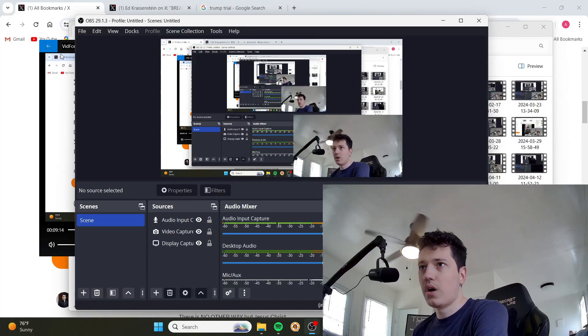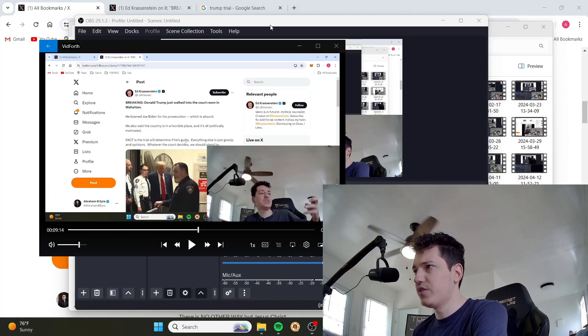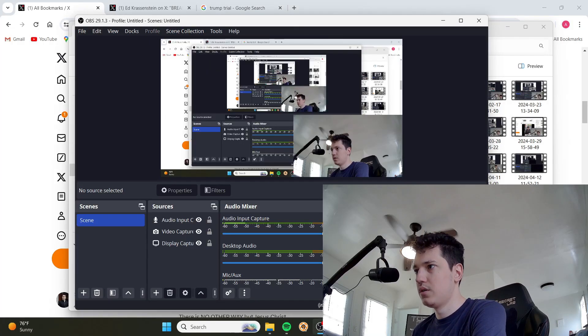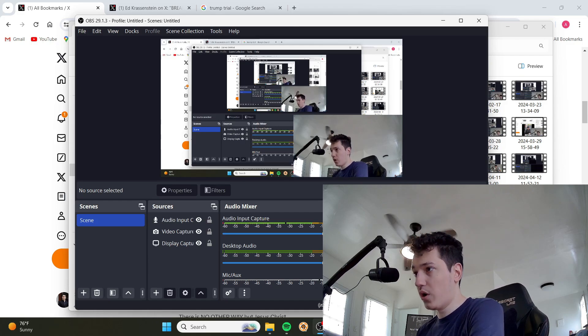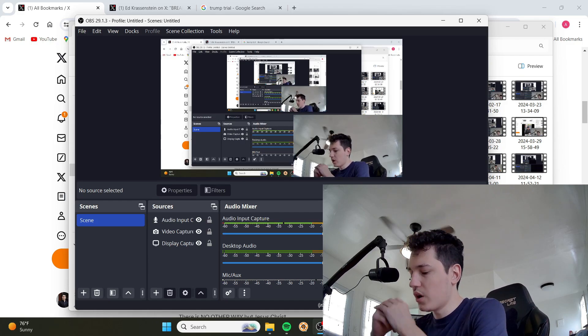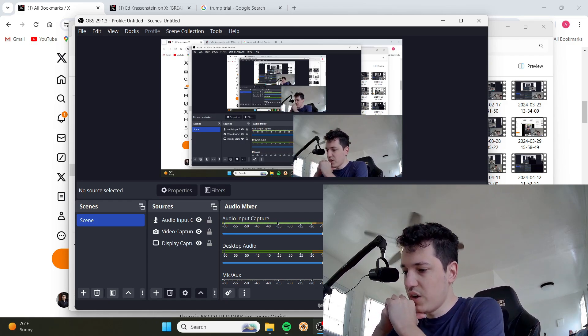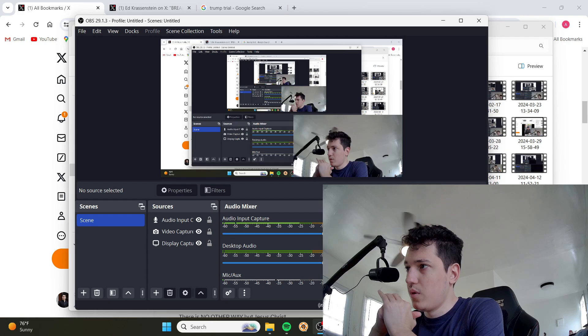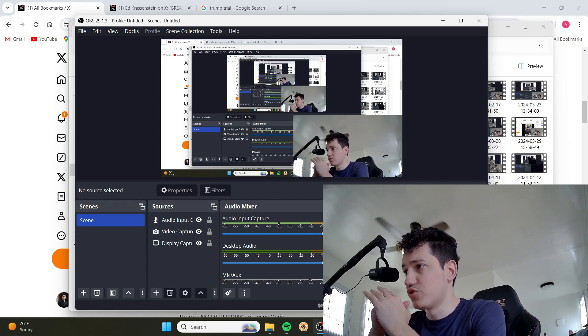Okay guys, so I recorded earlier today but for some reason my volume wasn't working. Now it is working. I was talking about the disgusting overreach of control by the radical left in this Trump trial.